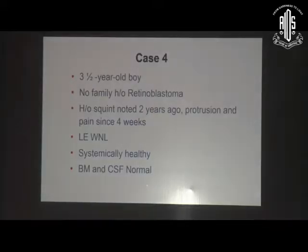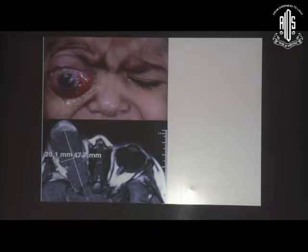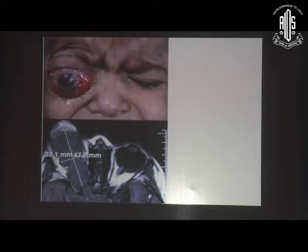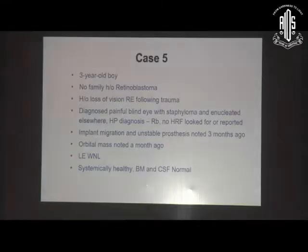The fourth case is a 3.5-year-old boy with anterior intracranial extension going beyond the superior orbital fissure and the optic canal, but not into the cavernous sinus and not too far into the intracranial part of the optic nerve.